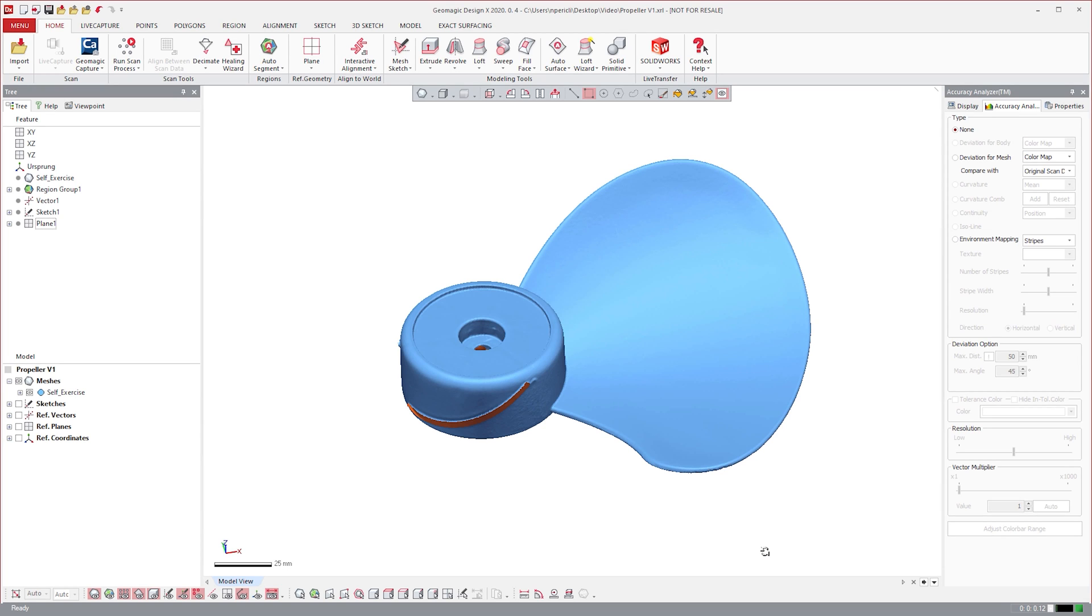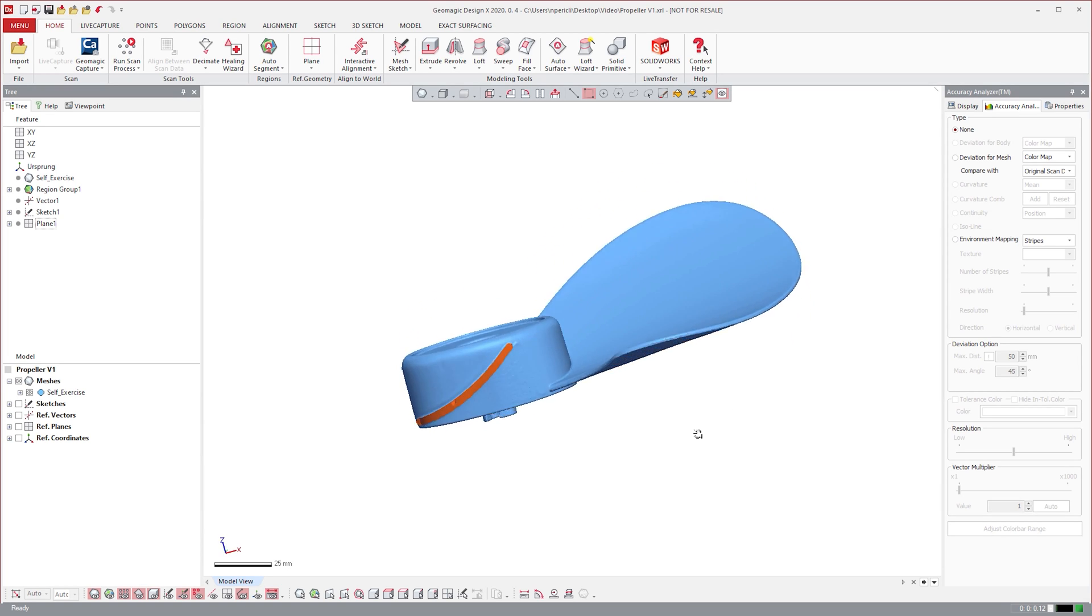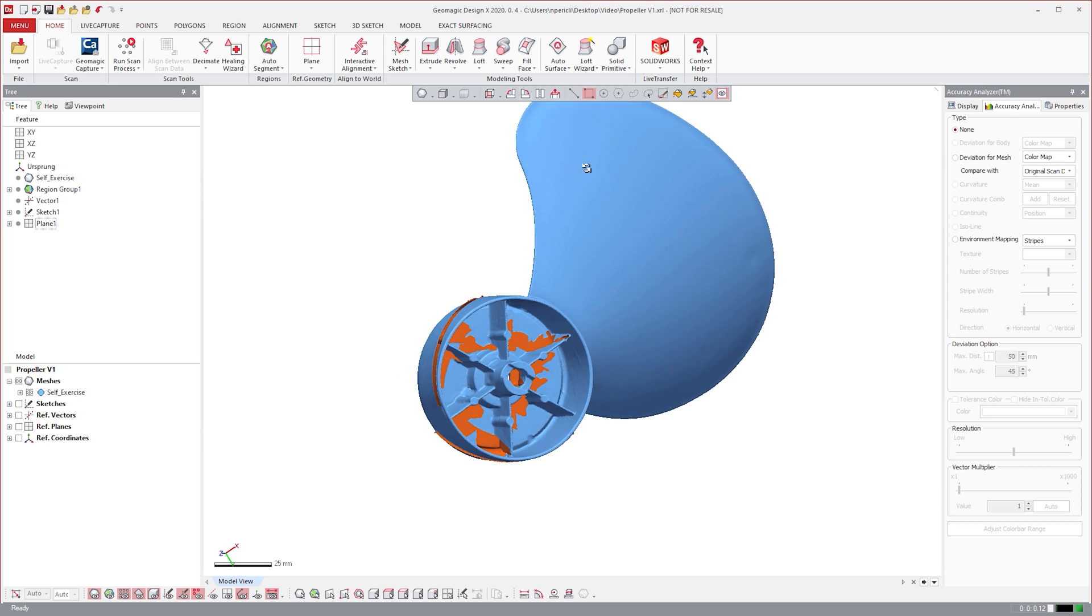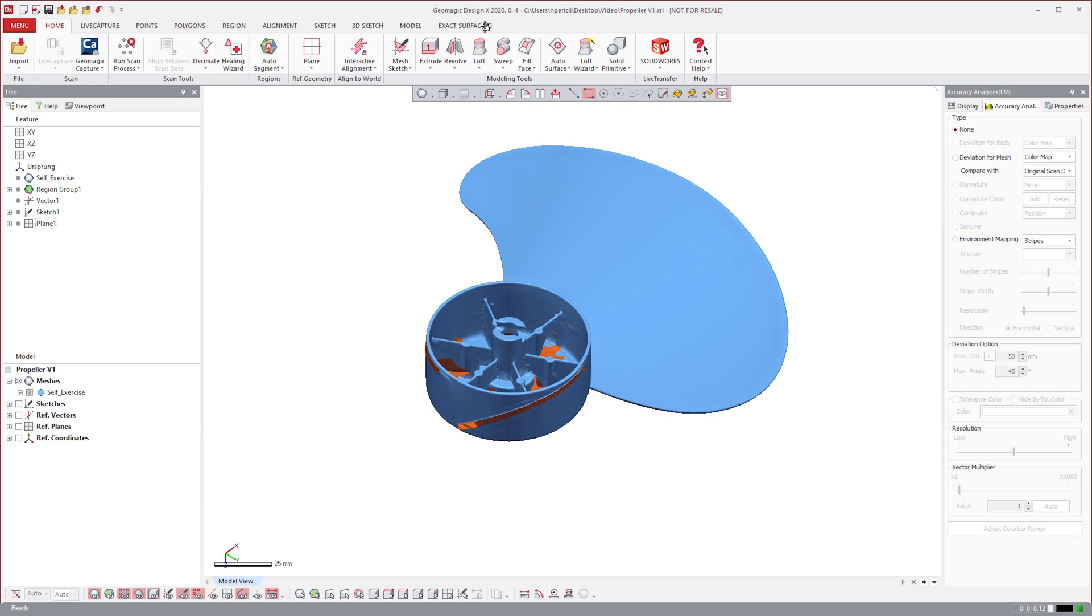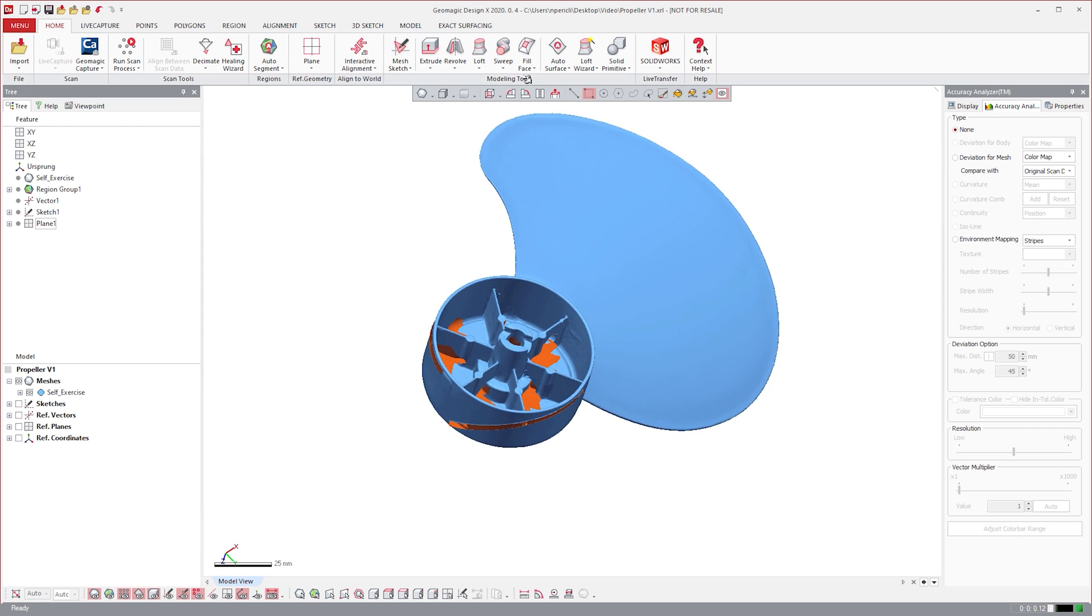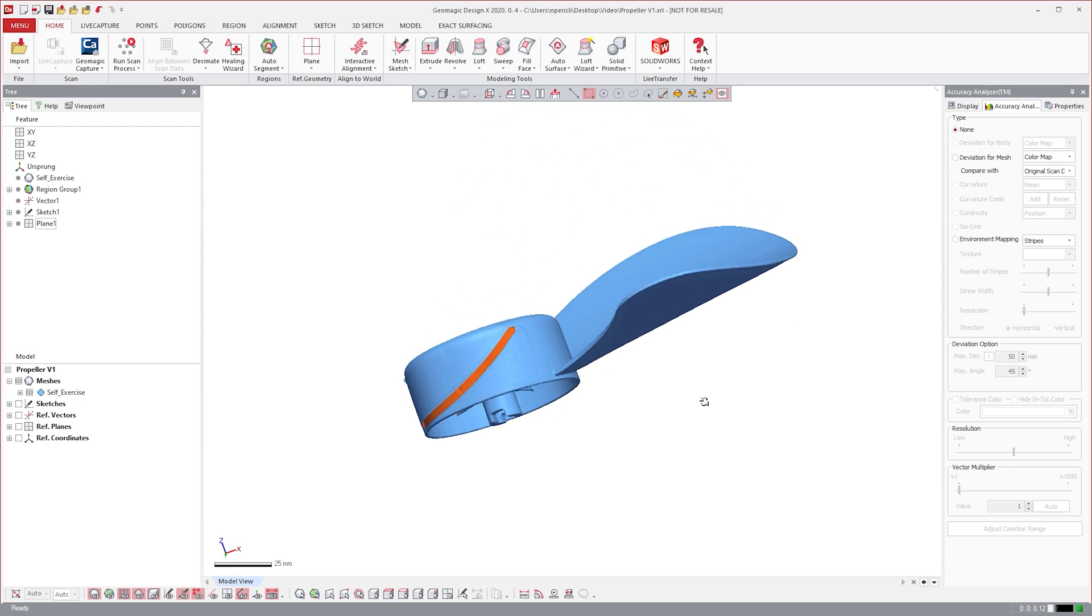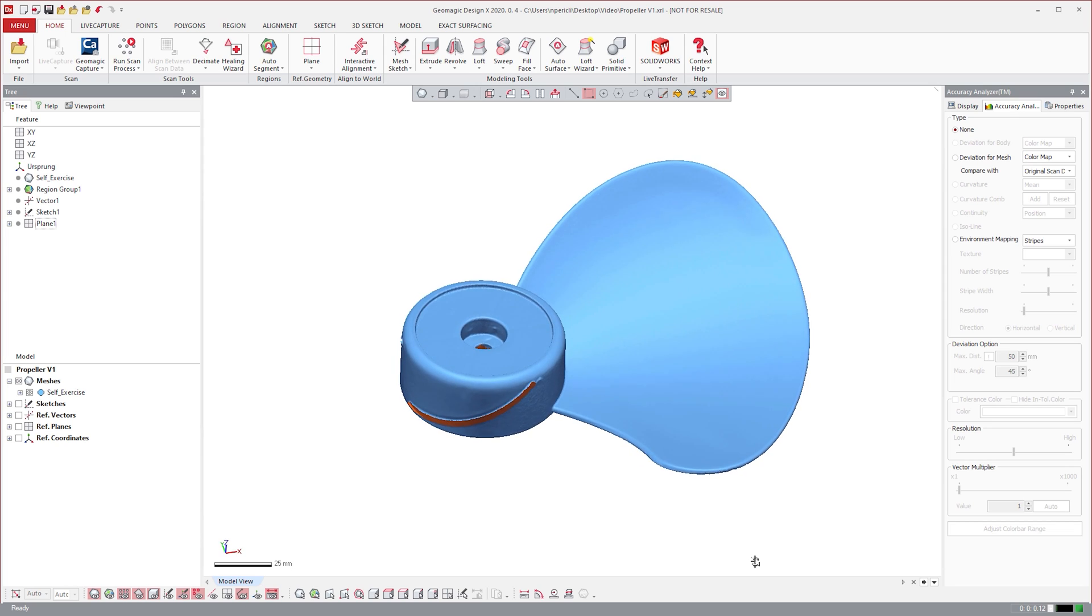Geomagic DesignX can help you reverse engineer mechanical components like this propeller. Once a 3D scan has been imported into DesignX, we can leverage some powerful features and workflows to construct a parametric solid model.